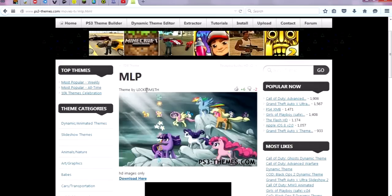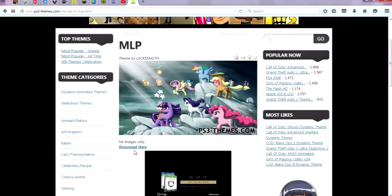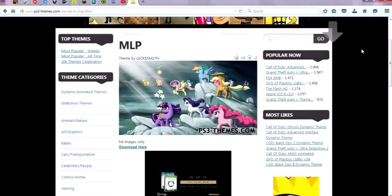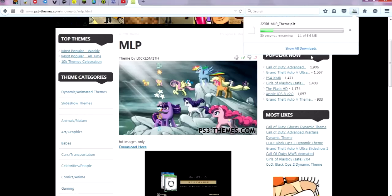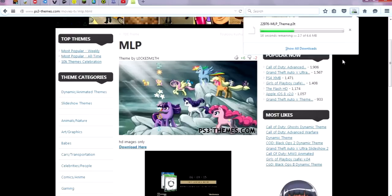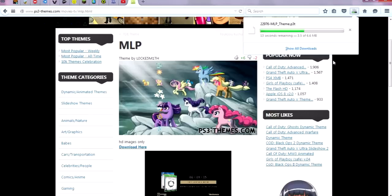From here, you want to find the theme that you want. There's a little download button right beneath it. Click that and it'll pop up a save dialog — you want to save the file. This is going to take about 30 seconds, kind of slow, but once you have that file downloaded you're ready for the next step.